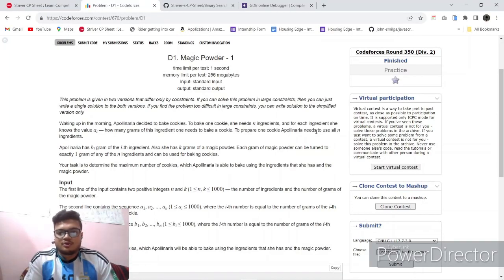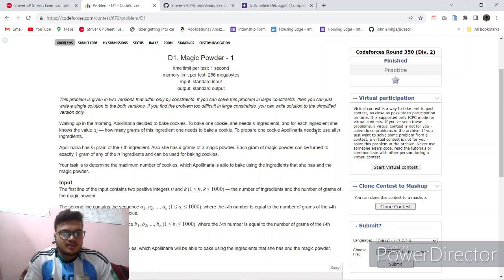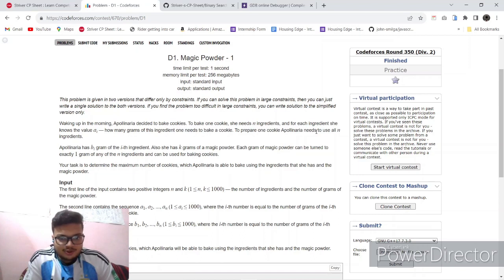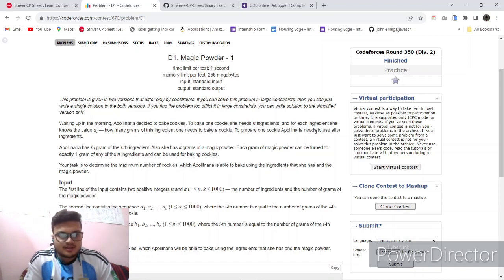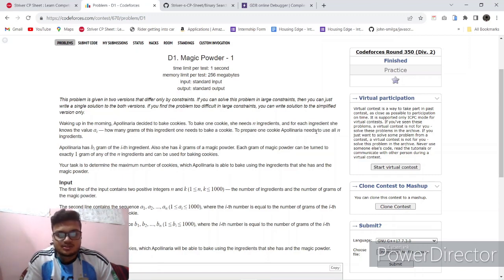Hello everyone, today we will be solving a problem from Codeforces Round 350 Division 2: Magic Powder 1. So let's see what the problem tells us. Waking up in the morning, Apollaria decides to bake cookies. To bake a cookie she needs n ingredients, and for each ingredient she knows the value ai - how many grams of ingredient i are needed to bake one cookie. Our task is to determine the maximum number of cookies Apollaria can make using the magic powder.